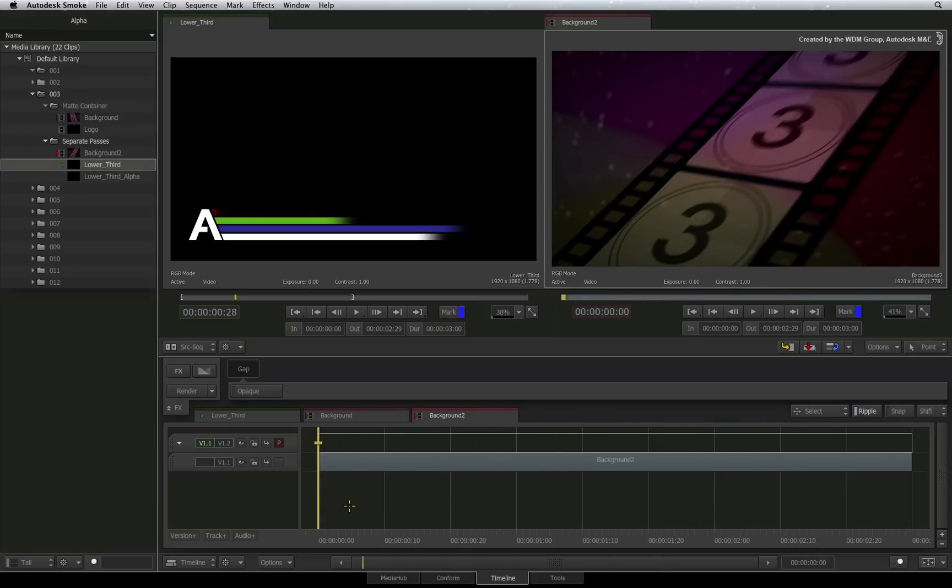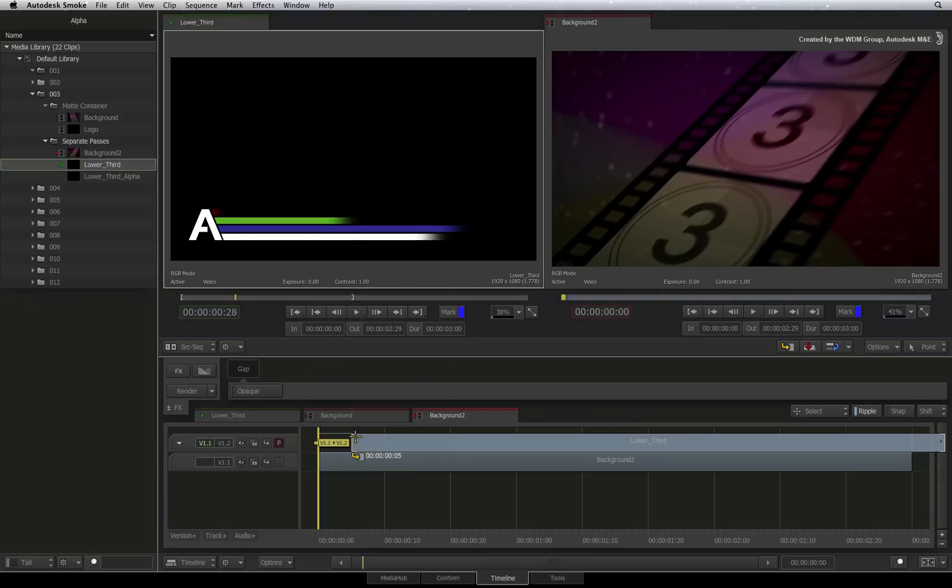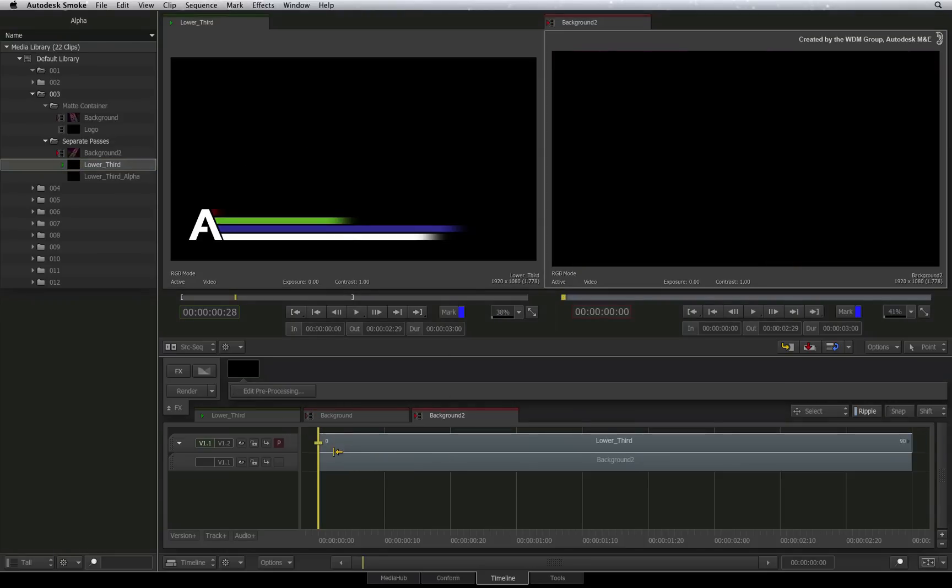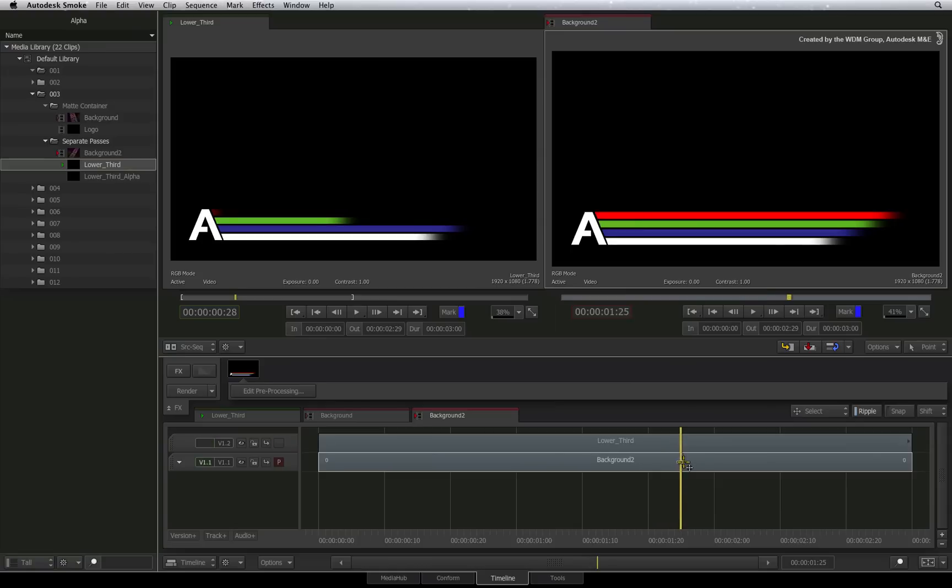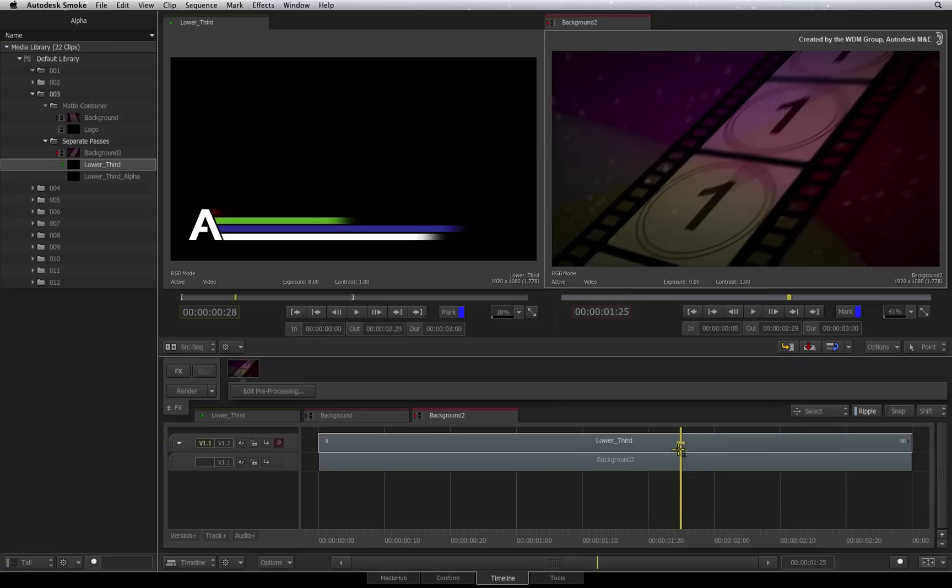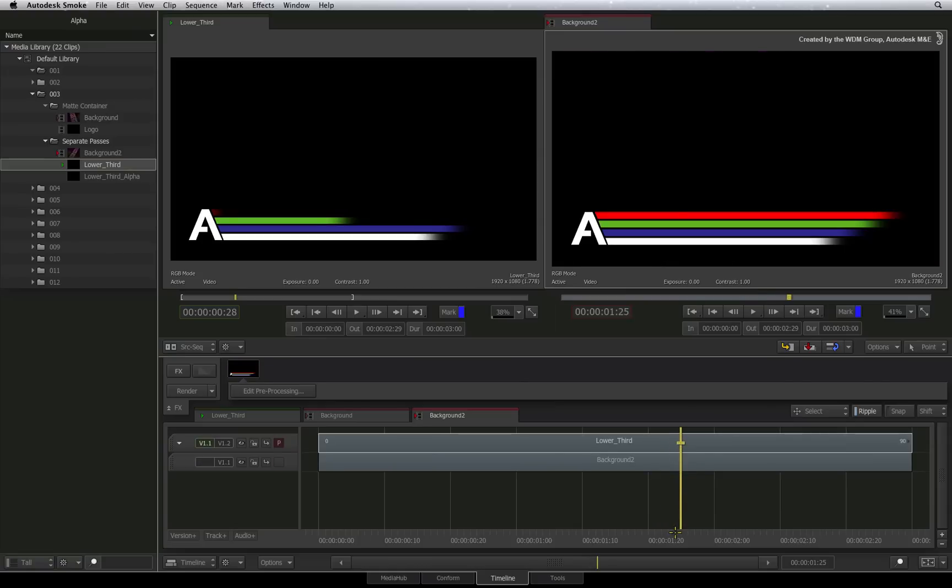Firstly, I drag and drop the RGB clip into the sequence and snap it to layer 2. As before, the RGB clip will not automatically key over the background. We need to use the Axis Timeline FX to help perform the key.